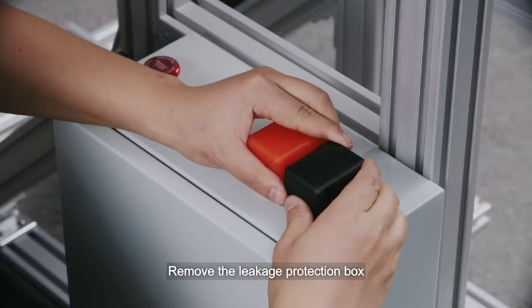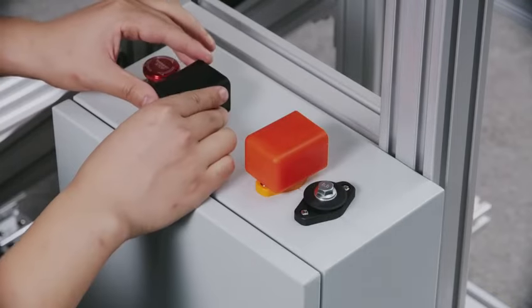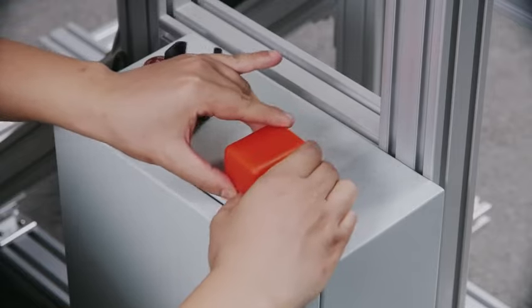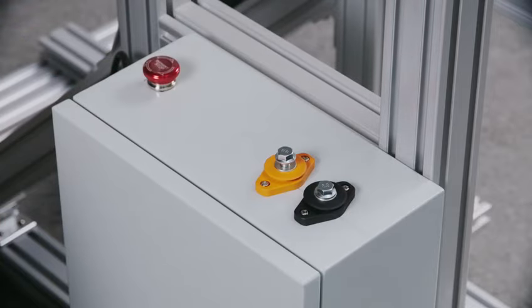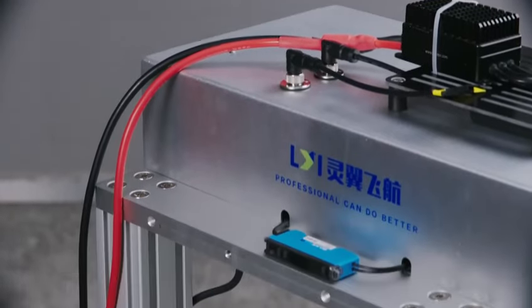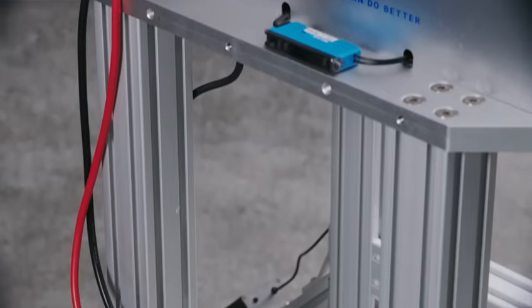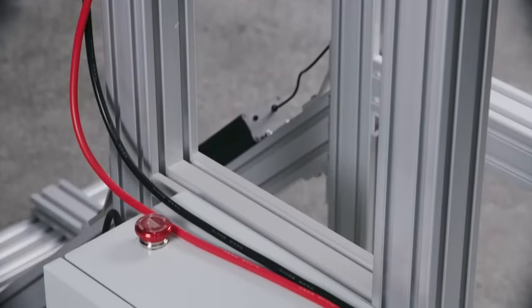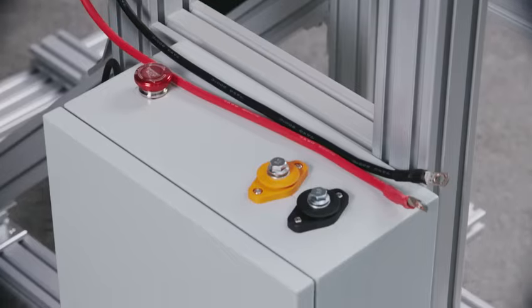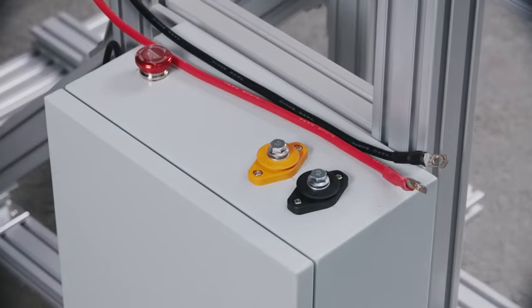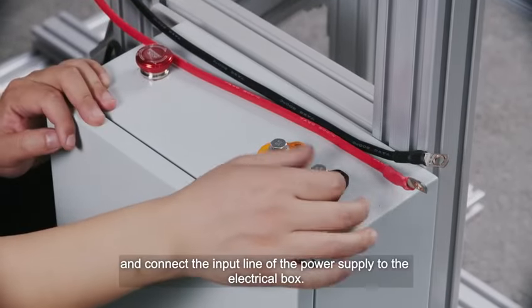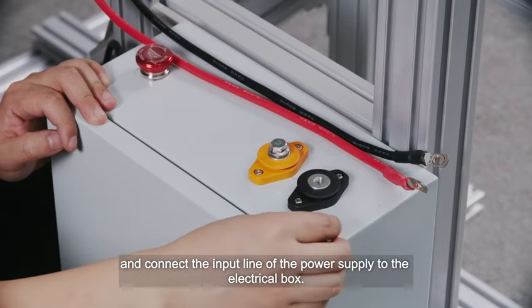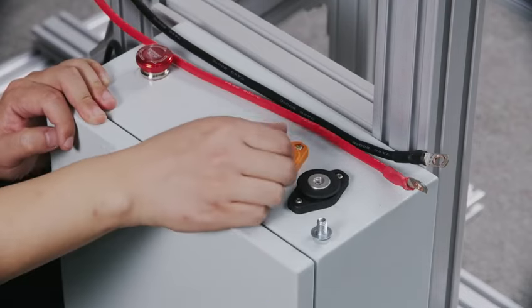Remove the leakage protection box and connect the input line of the power supply to the electrical box.